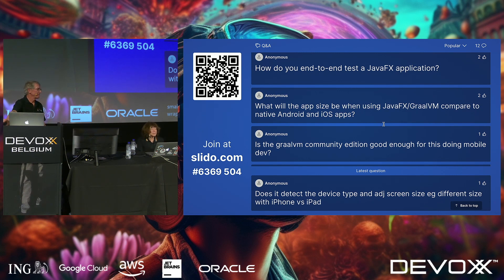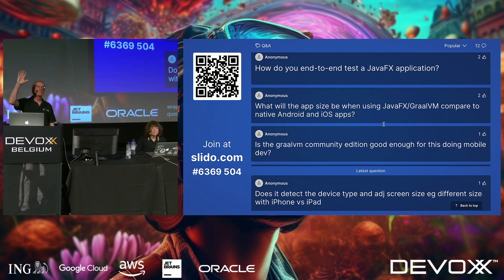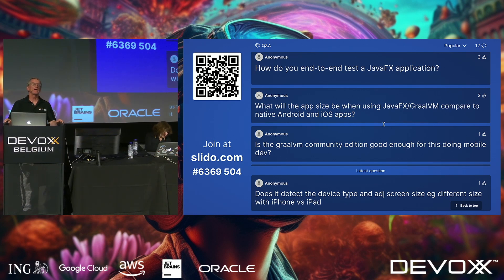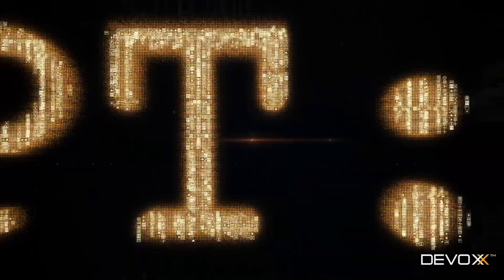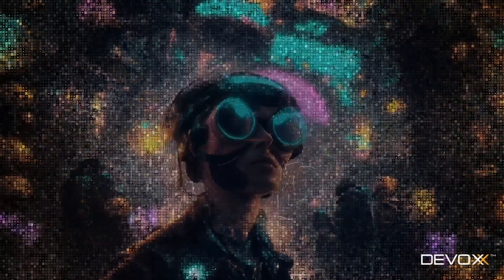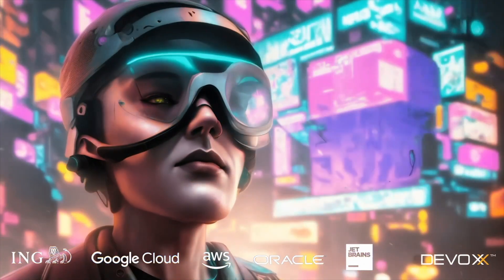You can email us questions, and we'll be around if you want to talk to us. Thank you very much for coming. We appreciate it, and have a great time here at DevOx this week.